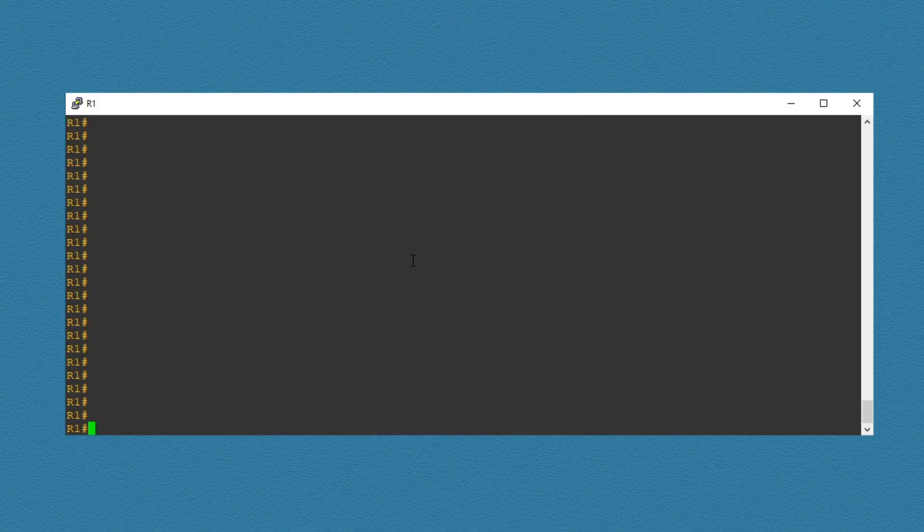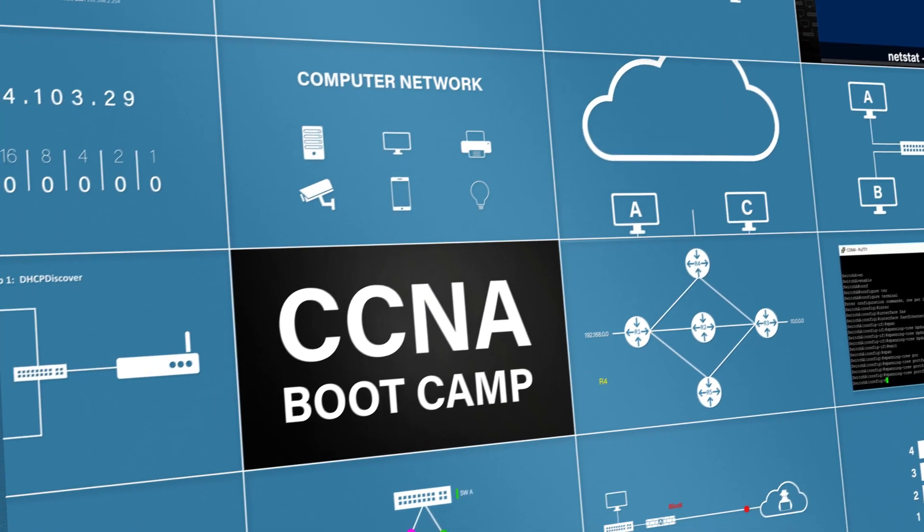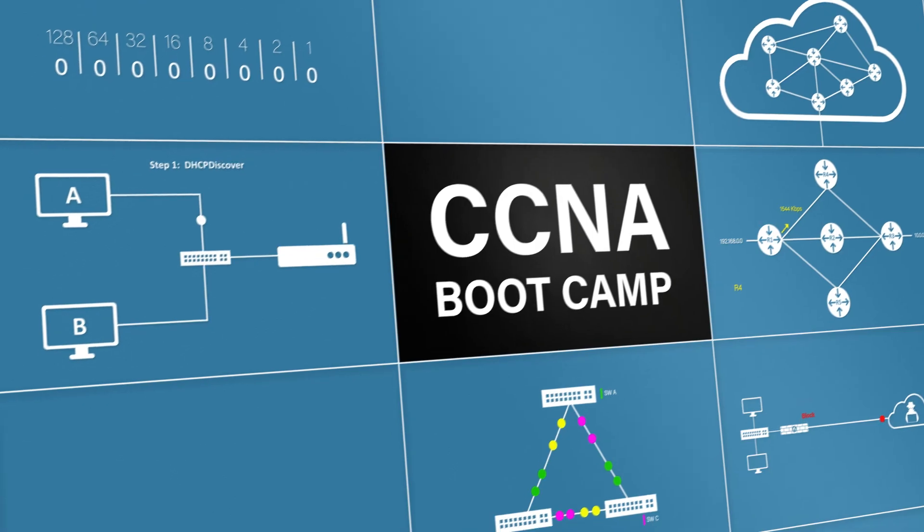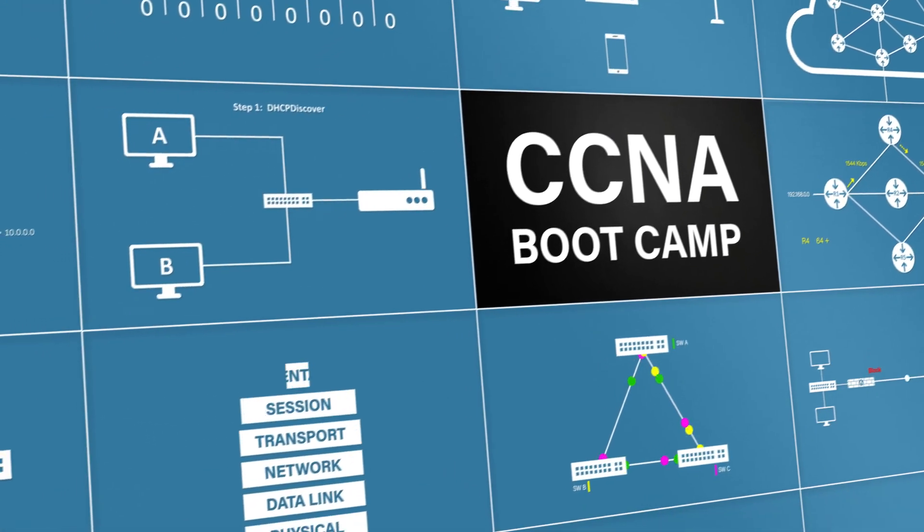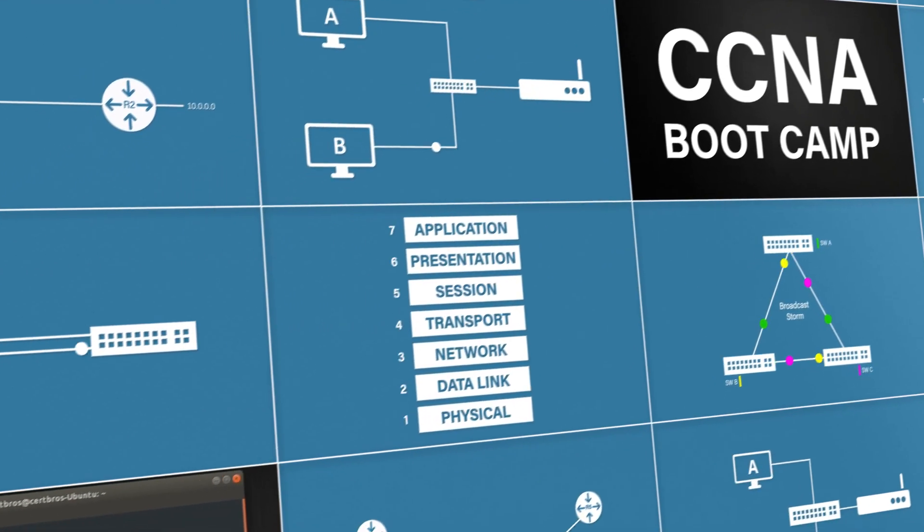Now, of course, we could have just copied the startup config. But this is just one example of the things we can do with TFTP servers. This video is part of the full CCNA course, which can be found in the description. So please feel free to go and check that out.